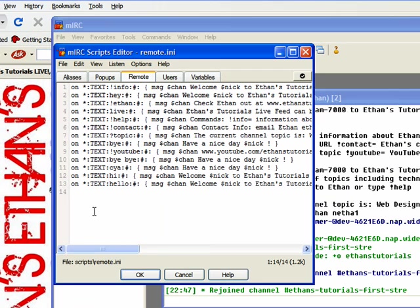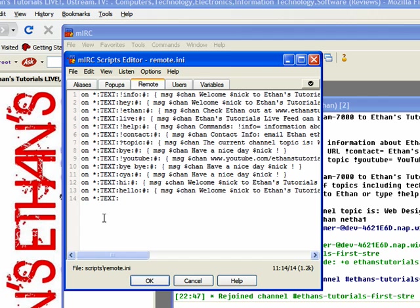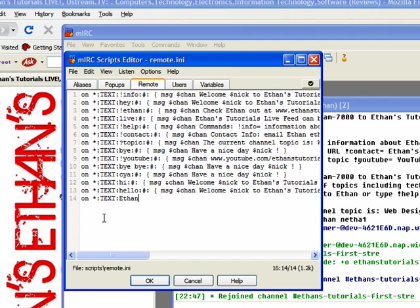The way you start out every command is always typing on, space, asterisk, colon, the word text in all caps, colon again. And then the word that the person that's chatting will type in. So let's say someone types in, how's it going? No. Let's try. Someone types in, Ethan, then. So, if someone types that in, that's when this command that we're doing right now will come up. Type a colon again.